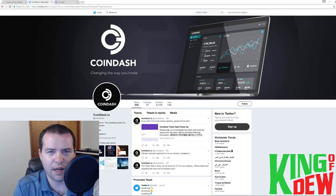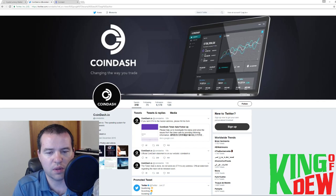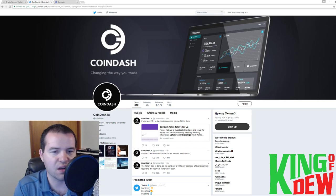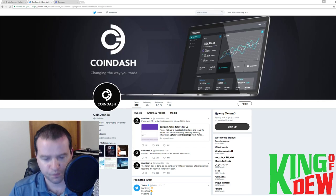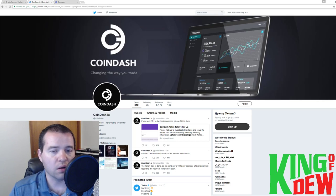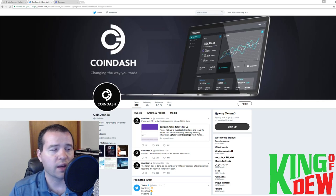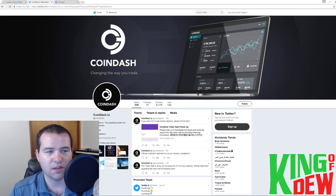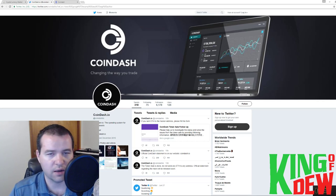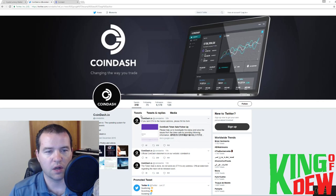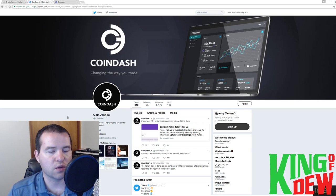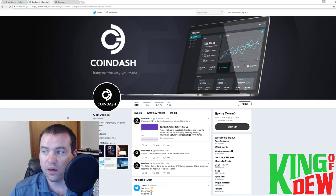We're going to go straight to CoinDash today. CoinDash ICO, $12 million roughly is what they were looking for, depending on the price of ETH. All of a sudden, basically it got hacked. There was a hacker. The hacker got in there, changed the address on the site essentially, and actually got a ton of ETH sent his way, millions of dollars in ETH.